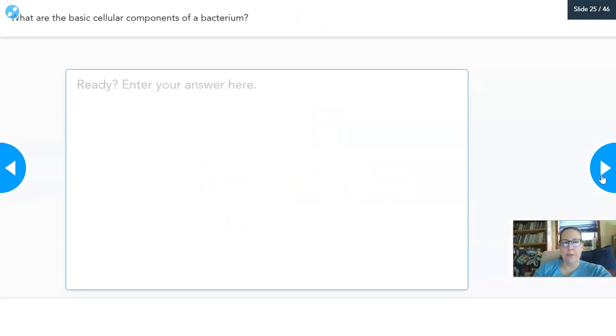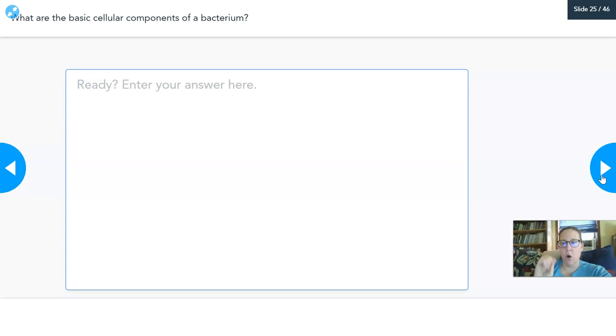Of those structures, what are the basic cellular components of a bacterium? That means — what do all bacteria have? List what all bacteria have.